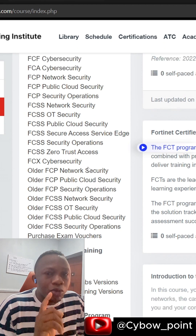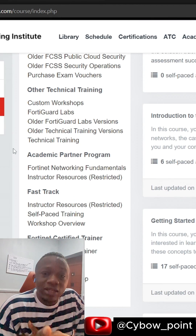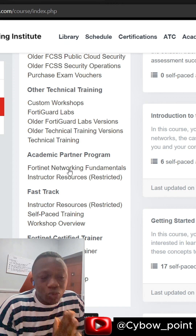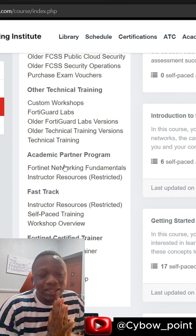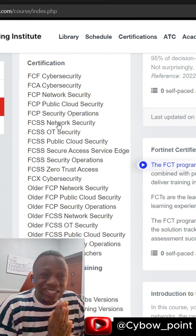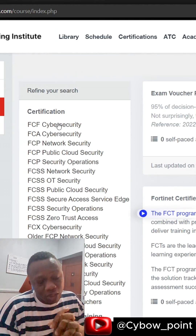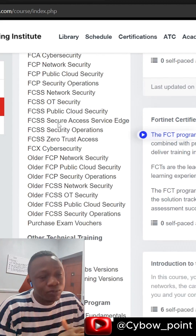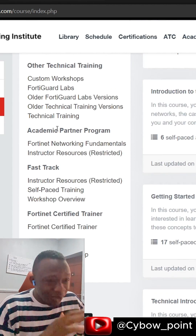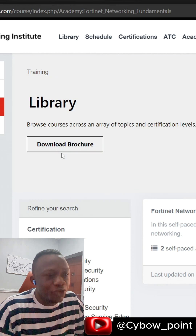Mind you, there is one thing you need to know. For you to start out in cybersecurity, one of the things you need to learn is the networking foundation. A strong foundation in networking is very, very important to start out in cybersecurity. Remember that without networking, nothing works.